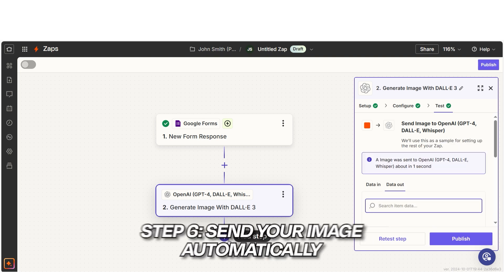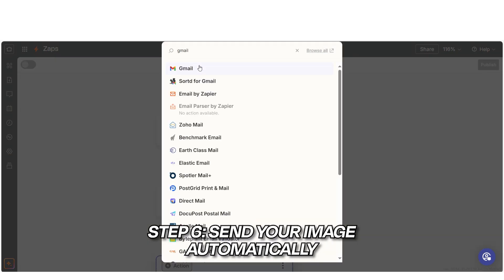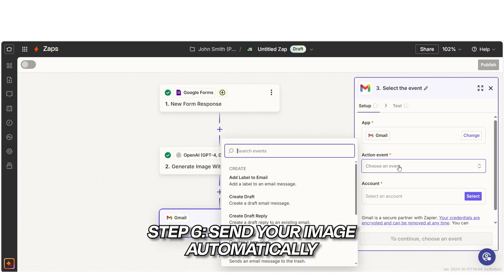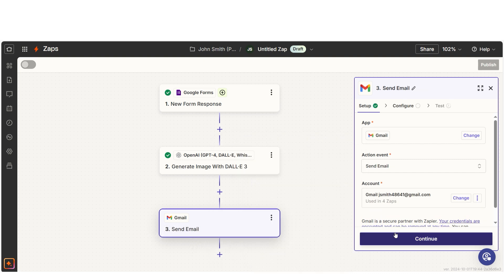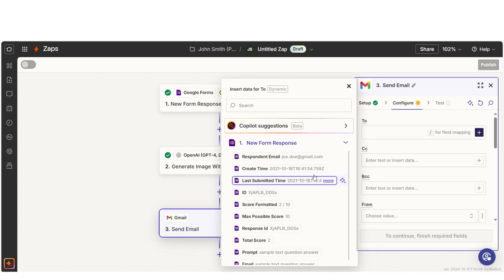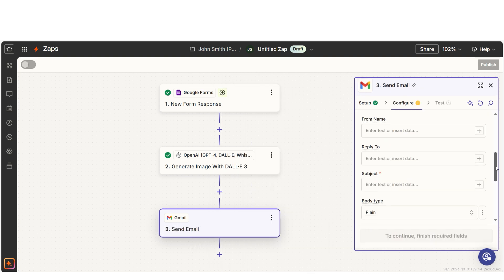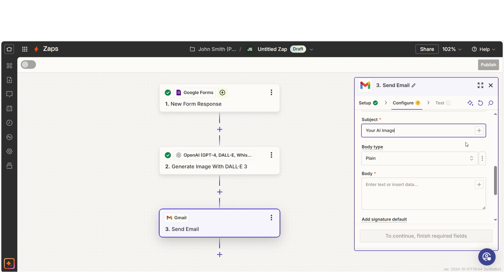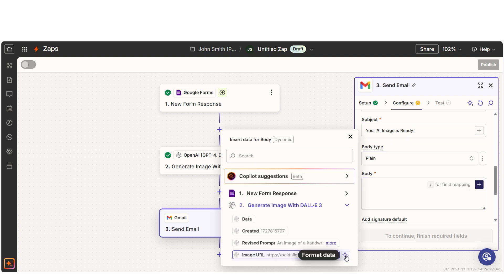For this next step, select Gmail as the app and send outbound email as the event. Choose the email field from the form as the recipient. Give the email a subject like Your AI image is ready and attach the image generated by DALI.